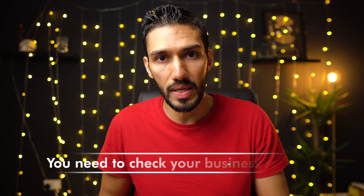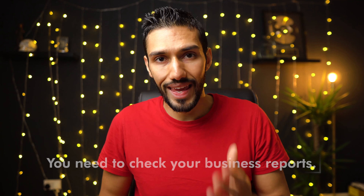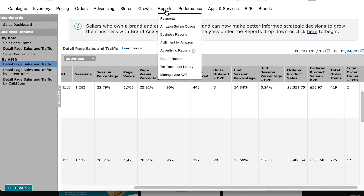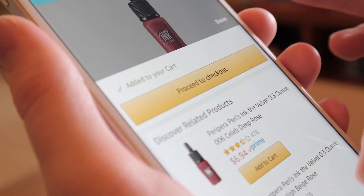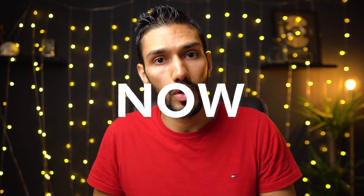Before we discuss that, the first thing you need to do is check your business reports. You'll want to get the data from when you first launched your product to now, so that you can actually see how many page views there's been for your product, how many products people have ordered, and your unit session percentage, which is your conversion rate for your listing. If you're using any other type of promotions, for example PPC, you'll need those reports as well — data from the very first day you launched up until now. We need that data first to make informed decisions.